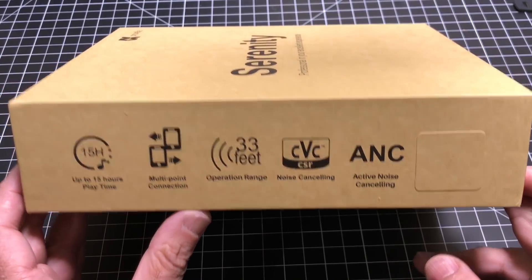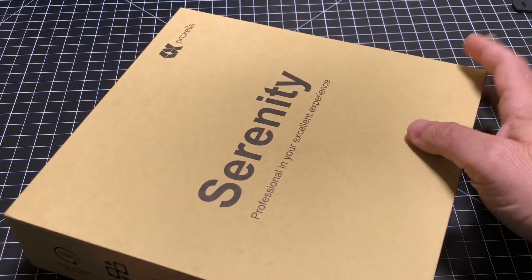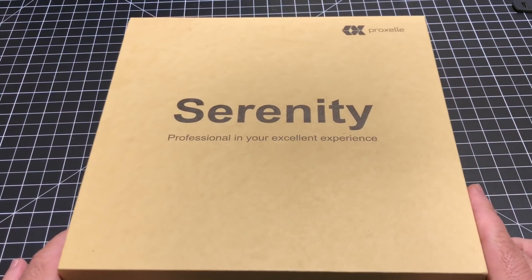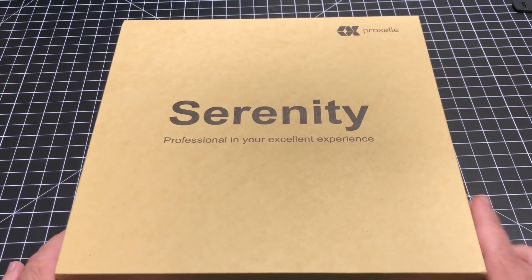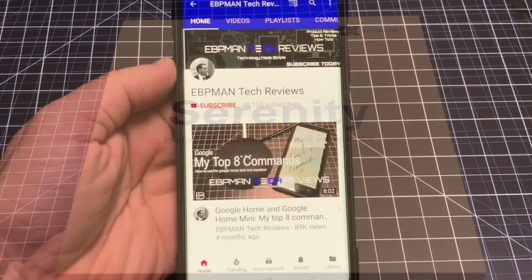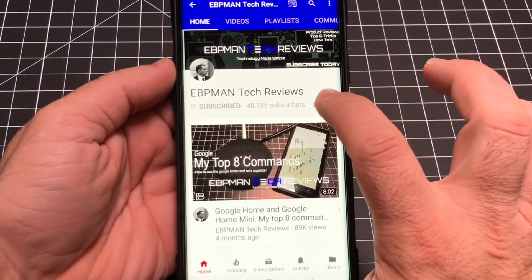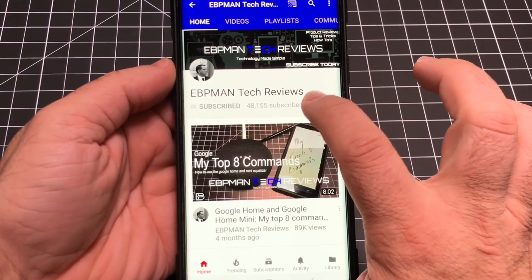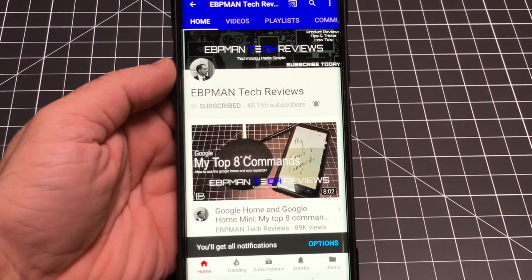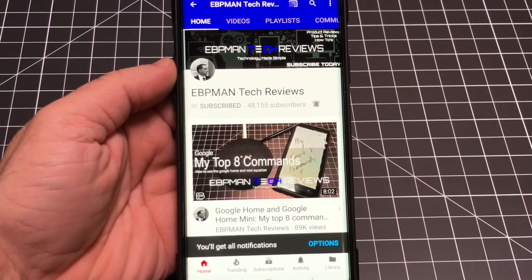Let's take a look and see what's inside the box and what accessories this headphone comes with. Make sure you hit the subscribe button and tap the little bell icon to get notified when new videos become available.